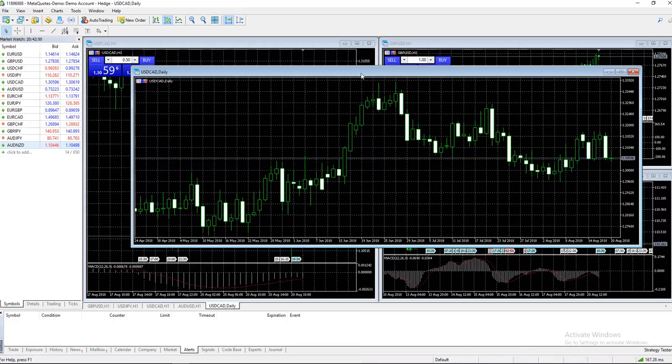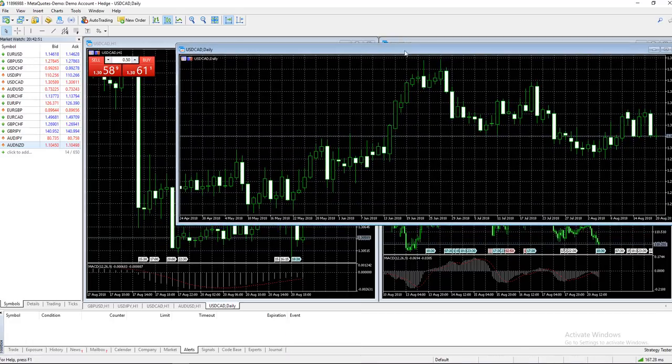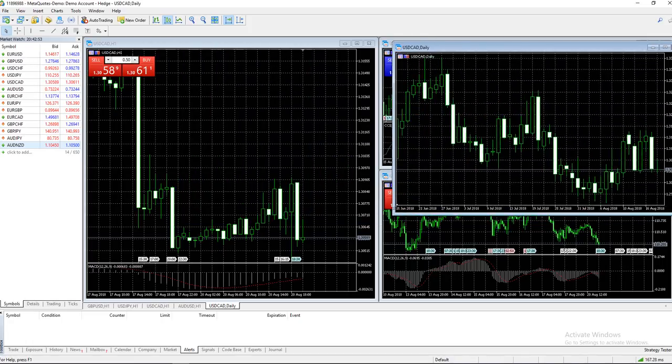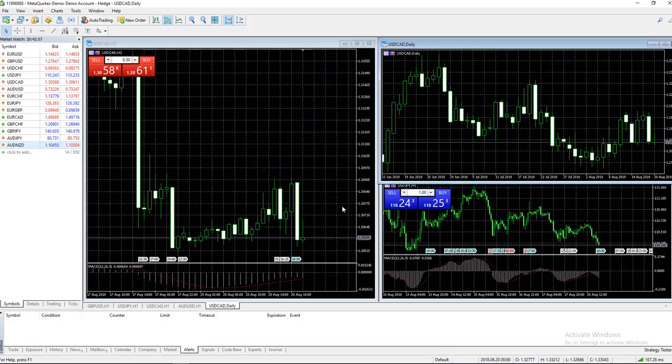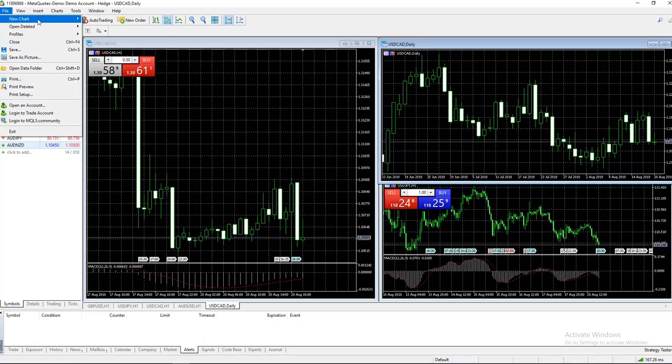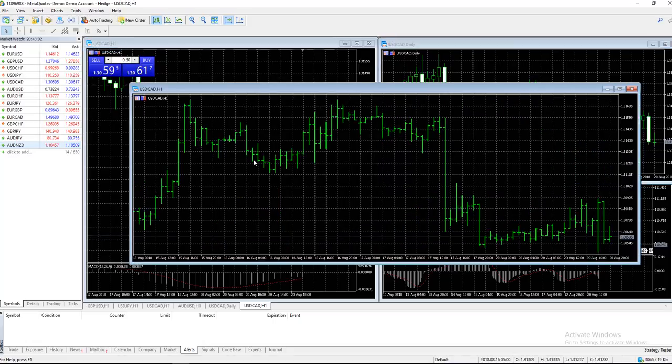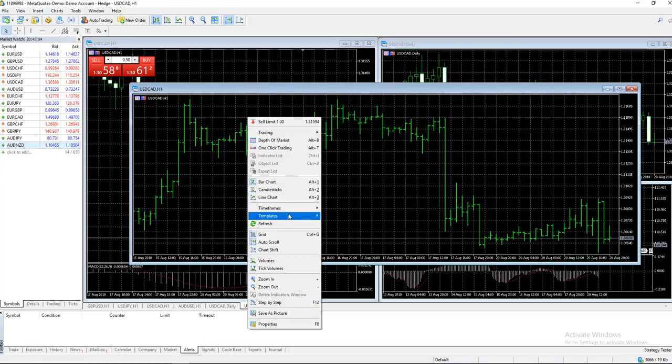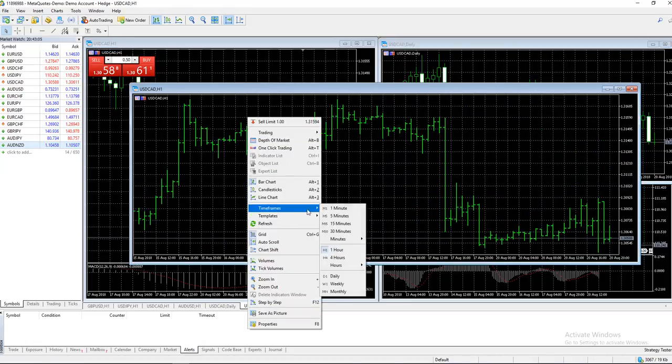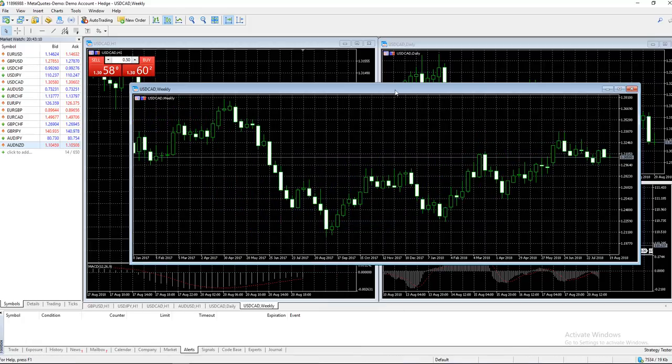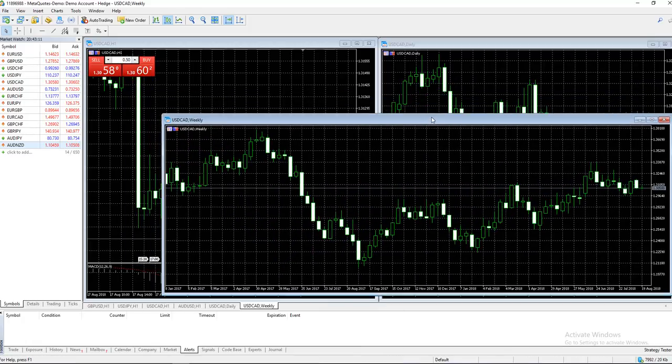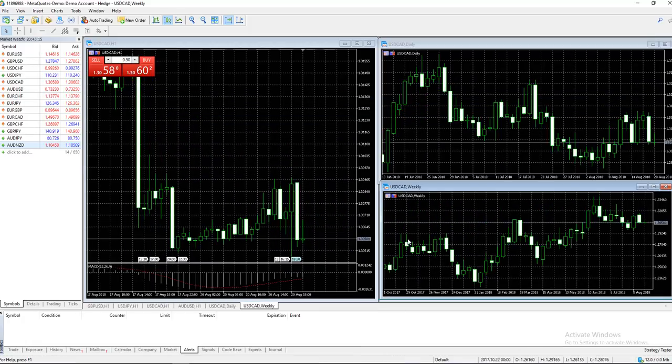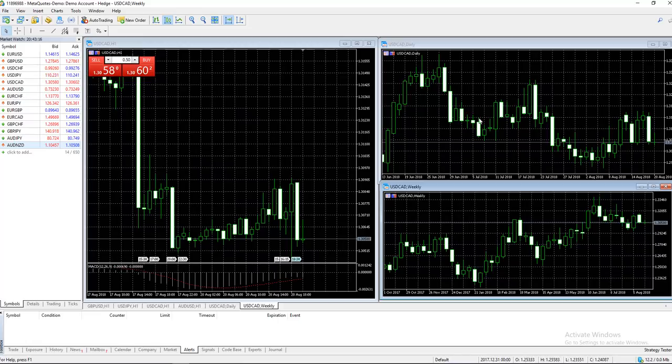You can put that up here, and then throw in another USD/CAD chart. Maybe this one is the weekly, and change to candlesticks. Down here we've got weekly charts. This is how we do multi-timeframe analysis.